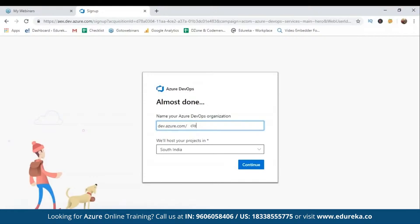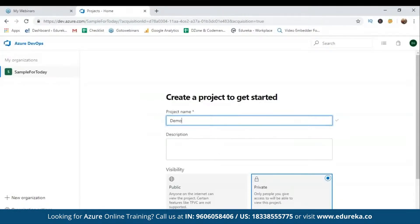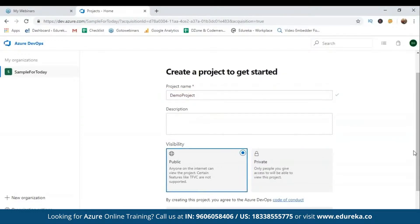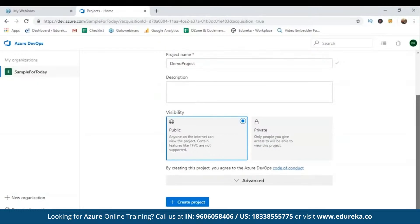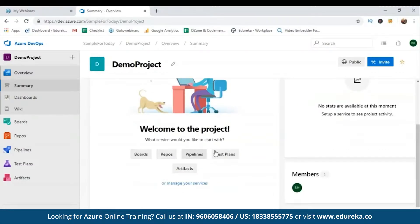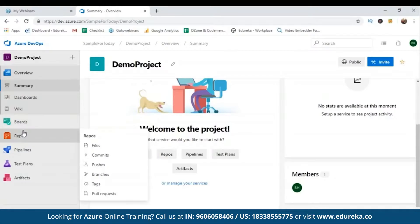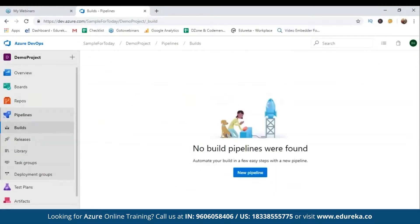Click 'Start Fresh,' give your organization a name — I'm using 'sample' — select your region, South India in my case, and create a project named 'demo project.' You can make it public or private; I'm choosing public to make importing repositories easier. Once created, you'll have an organization and project, and you can see the five Azure DevOps services available. Click 'Create Pipelines' to get started.